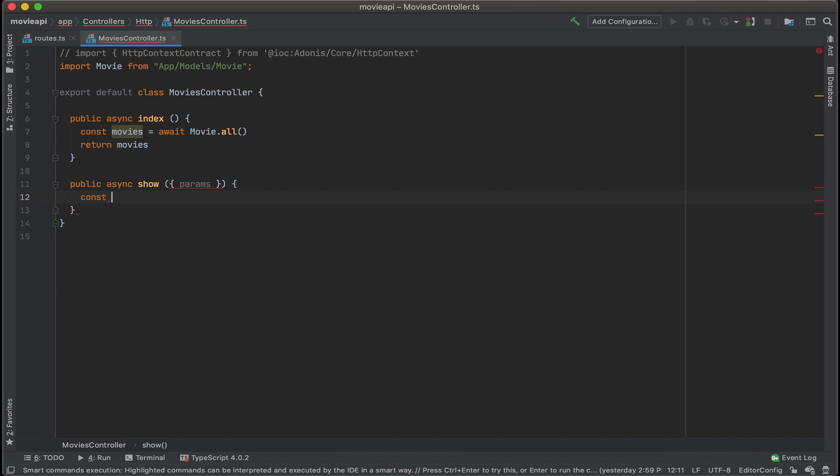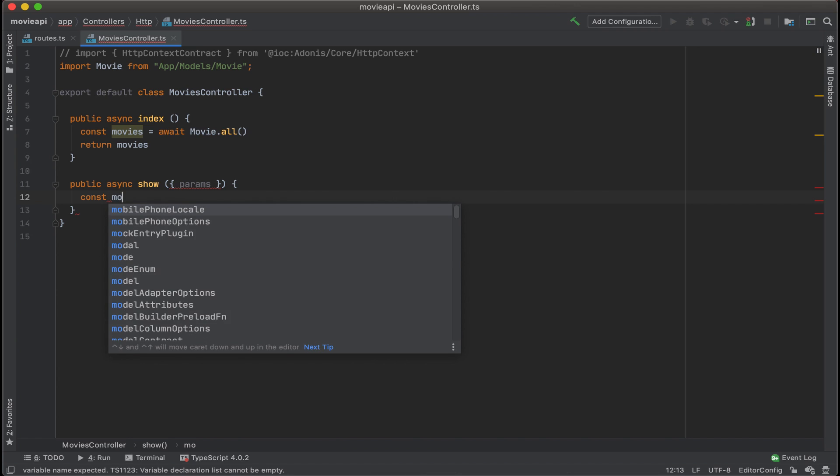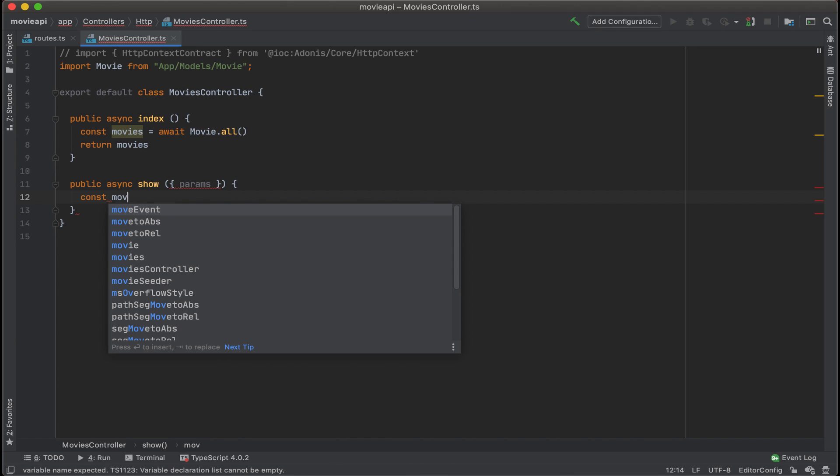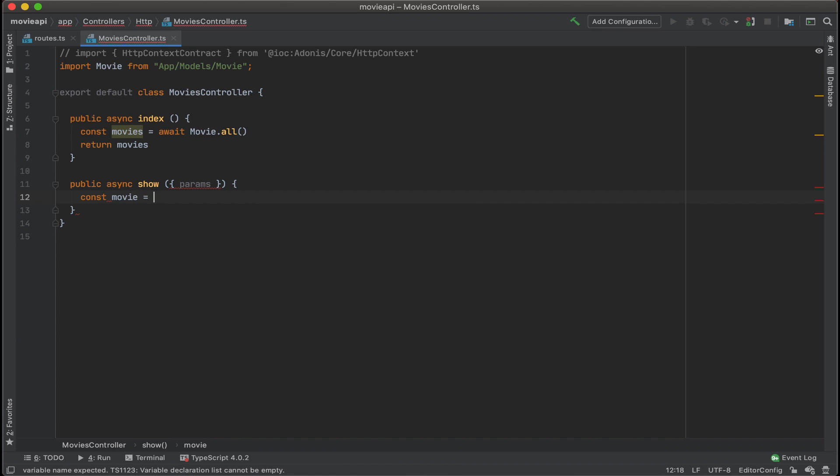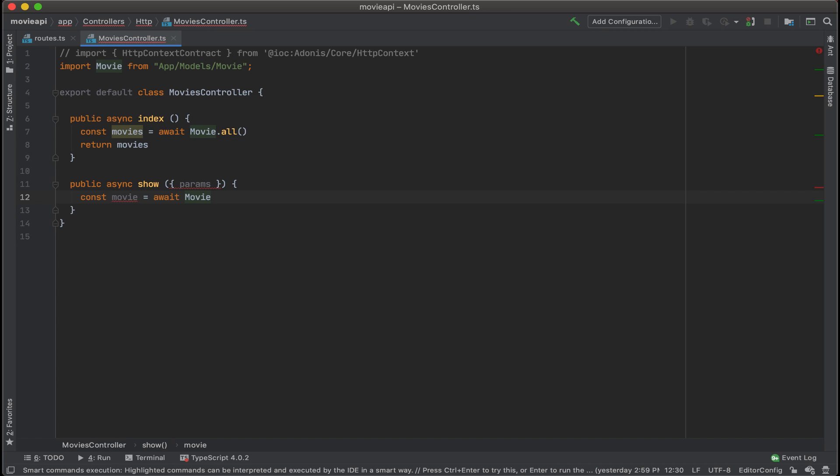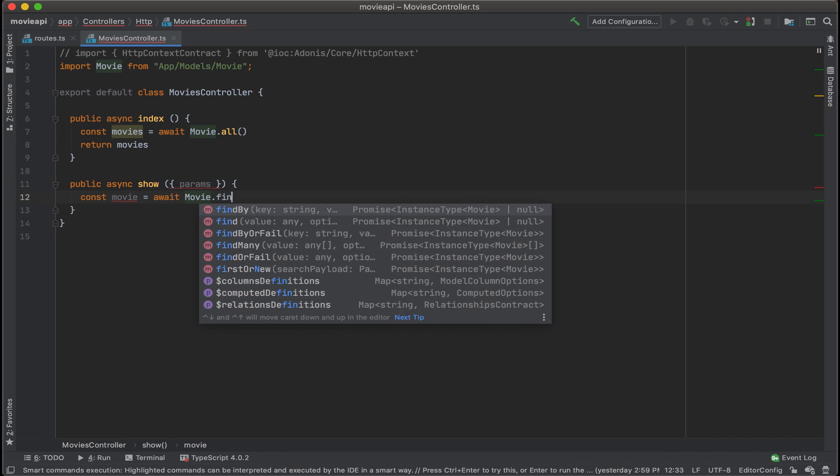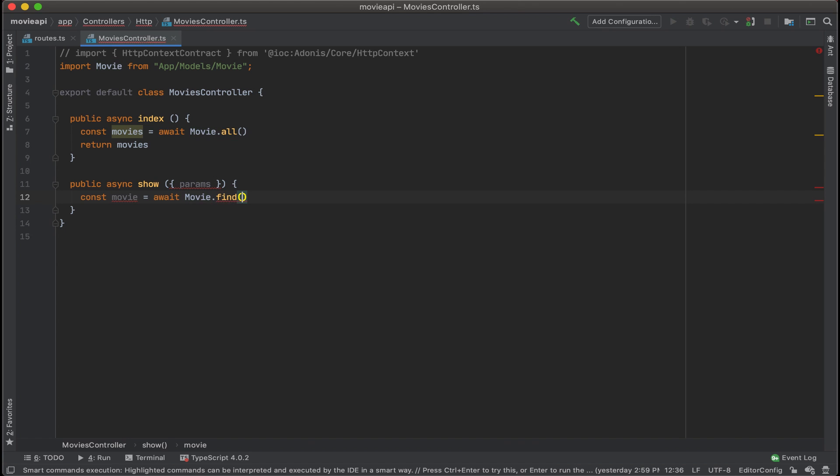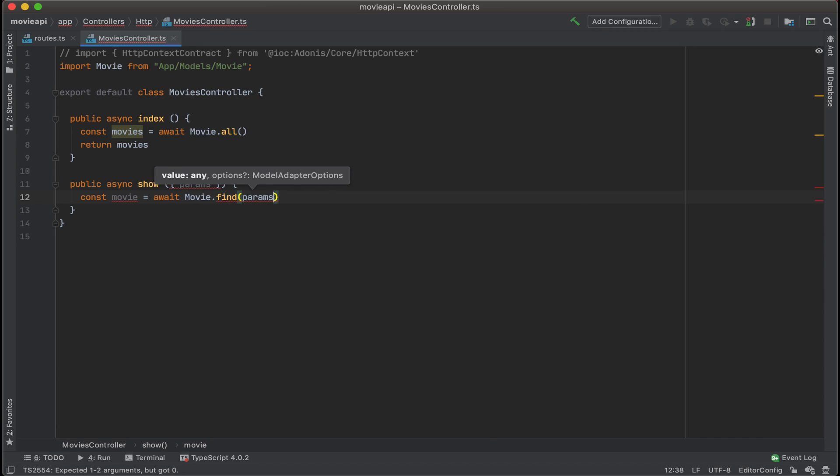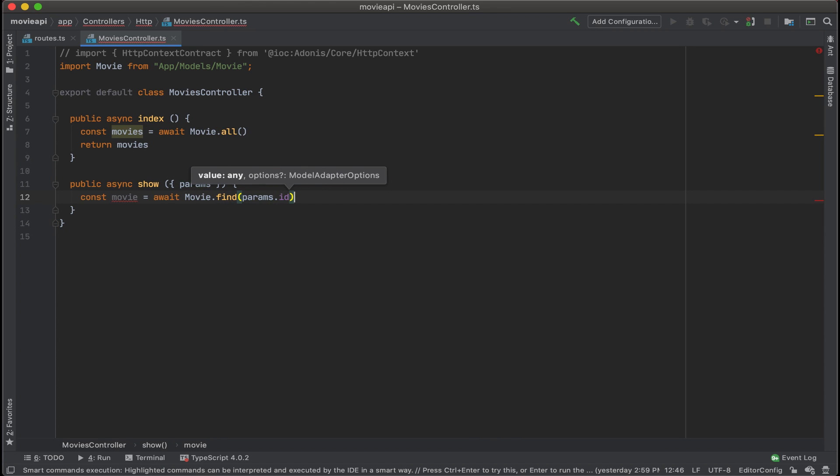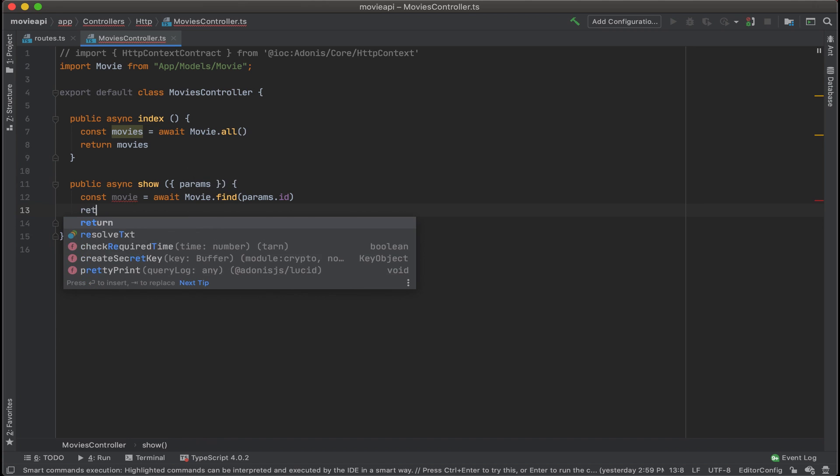Now let's add const movie equals await movie. And then we'll use the find function. And then pass in params dot id. And then we'll want to return that movie.